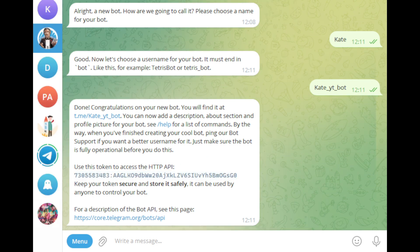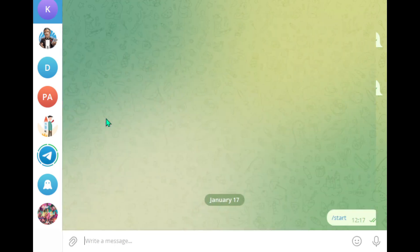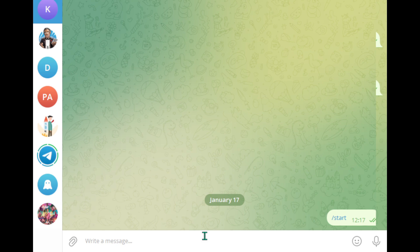You can now access your bot by clicking the provided link. Click Start to initiate a conversation. At this point, your bot doesn't do much. We will set up an N8n connection to handle messages and respond automatically in just a bit.